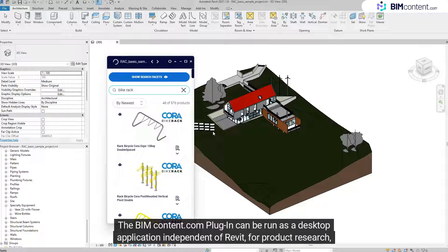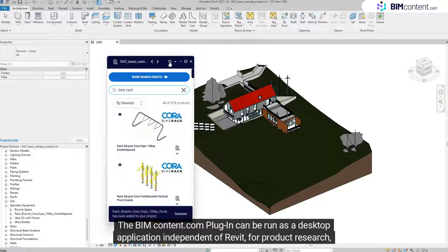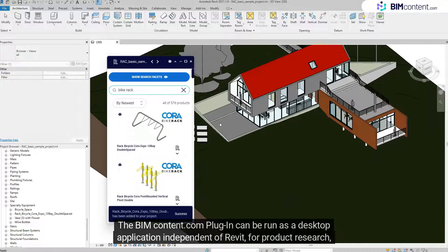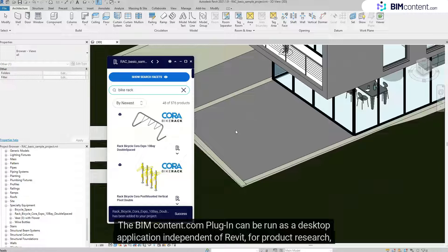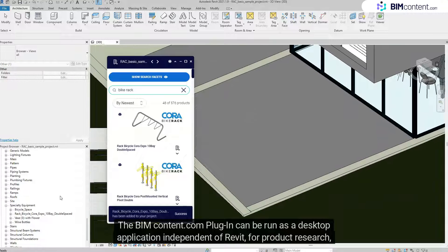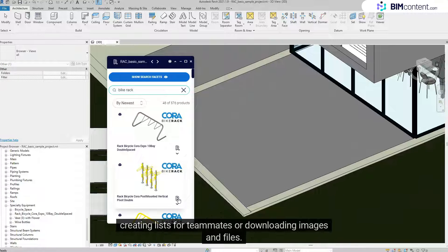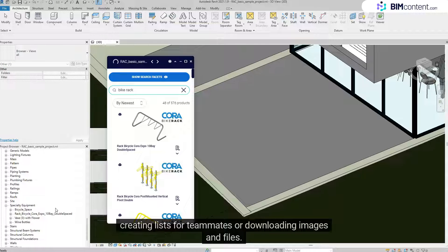The BIMcontent.com plugin can be run as a desktop application independent of Revit for product research, creating lists for teammates, or downloading images and files.